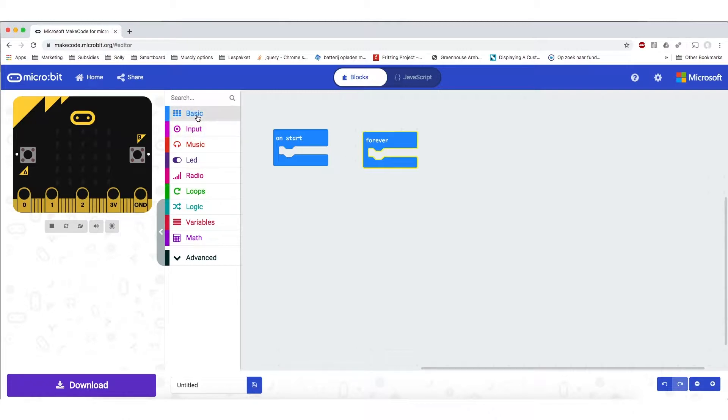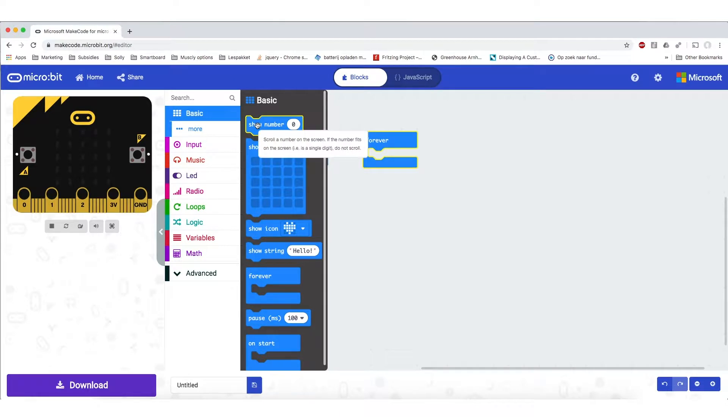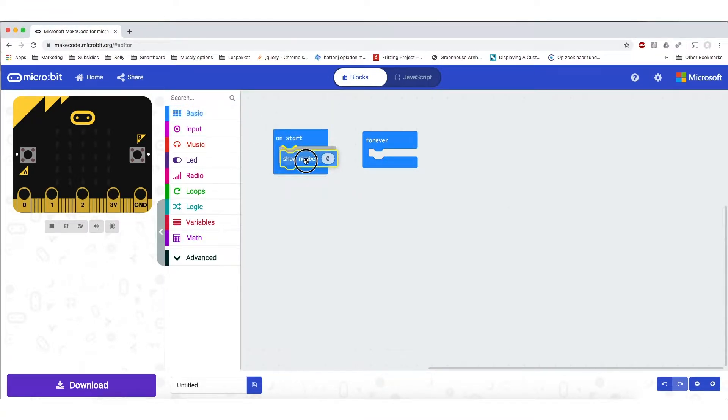For example, I can say to the microbit that on start it needs to show a number. So I am going to just go to basic, I am going to get this function show number and I am going to just click and drag it into on start.